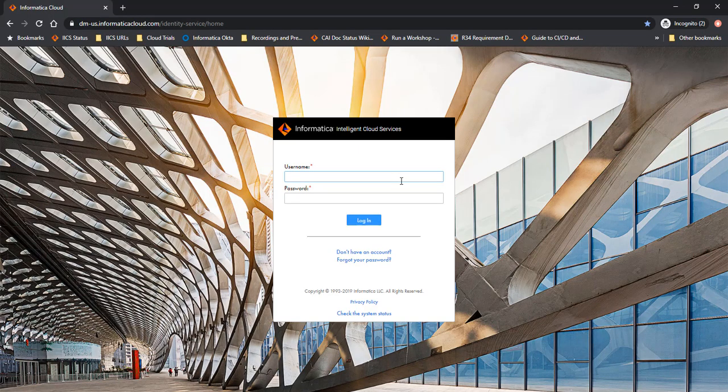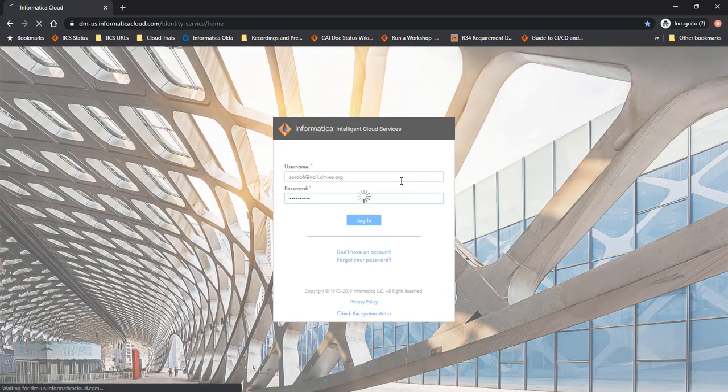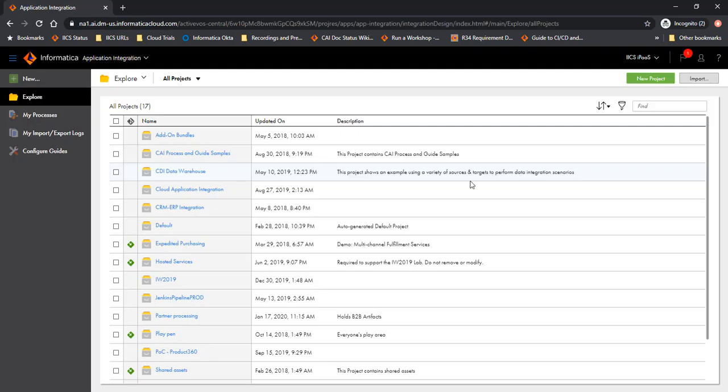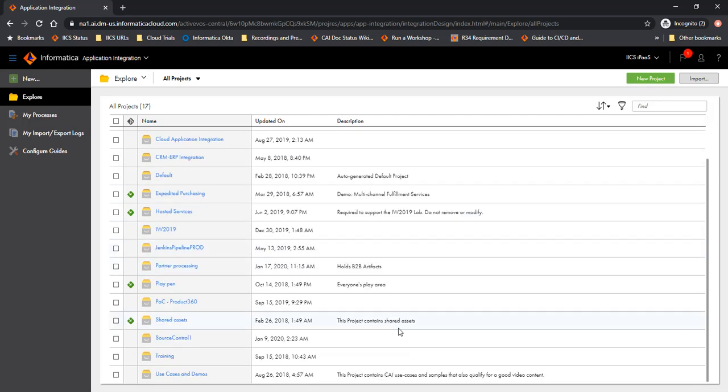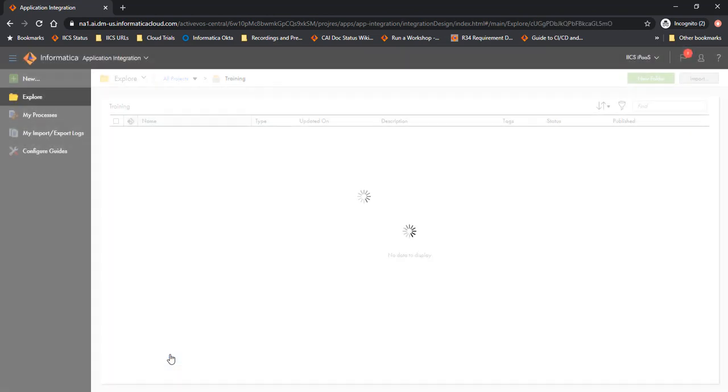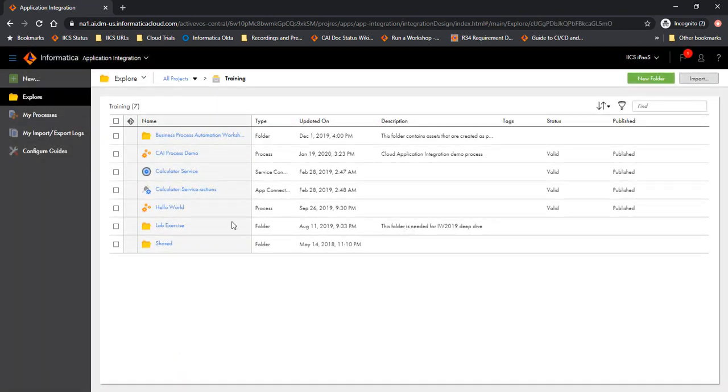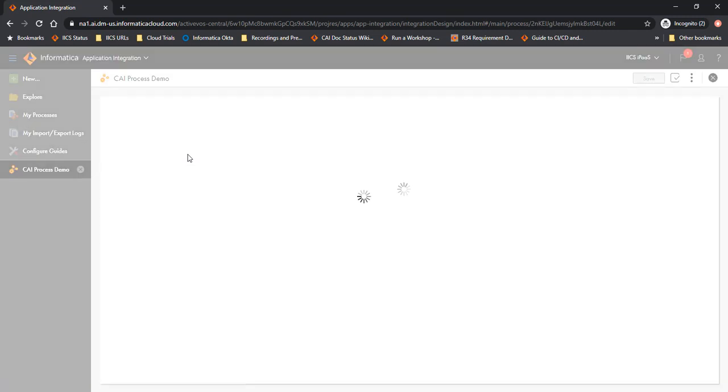So with that, let me move on to the demo. This is our Informatica Intelligent Cloud Services login screen. So let me login. I already have created a process that I want to use for the demo. The process name is CAI Process Demo.